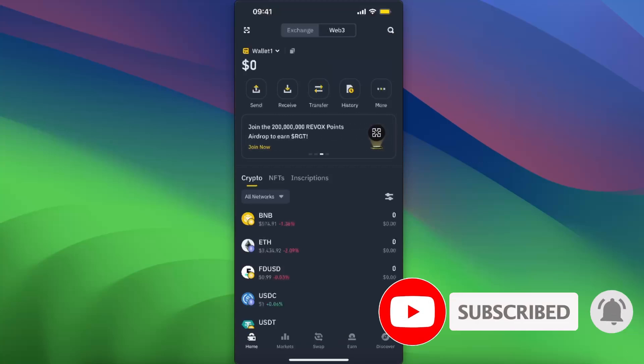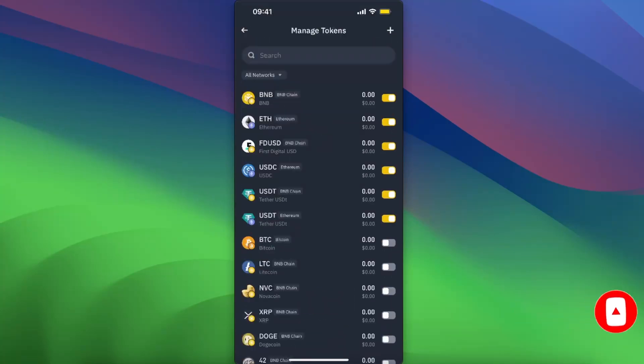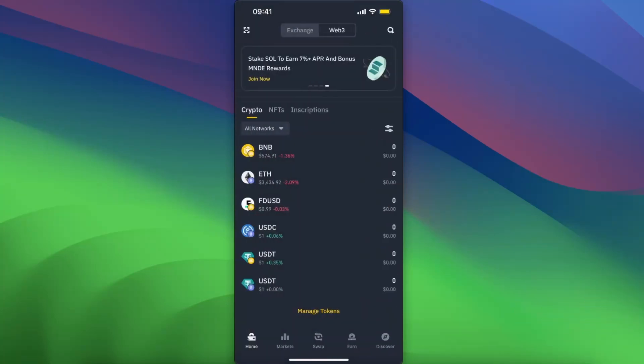Create a Web3 wallet on Binance. If this video was helpful, make sure to subscribe and I will see you next time. Bye!